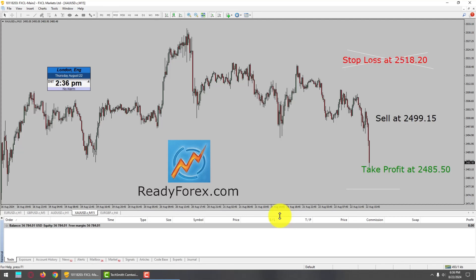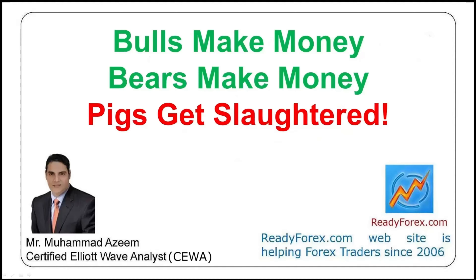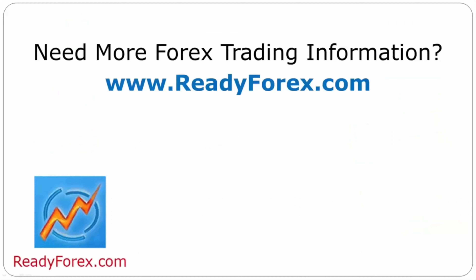All of my trading with Elliott Wave students also made money today. Bulls make money, bears make money, pigs get slaughtered. Time to make a decision — take control of your future. If you are really serious to make money in forex trading, visit my website readyforex.com. Thank you. If you have any questions feel free to contact me. For more forex trading information visit readyforex.com.